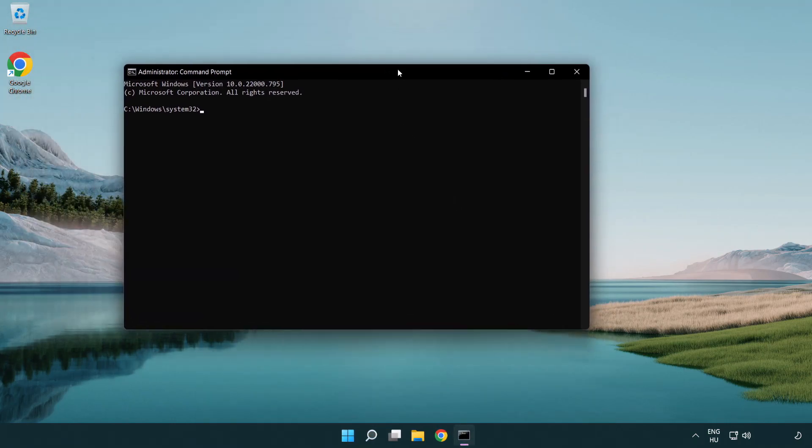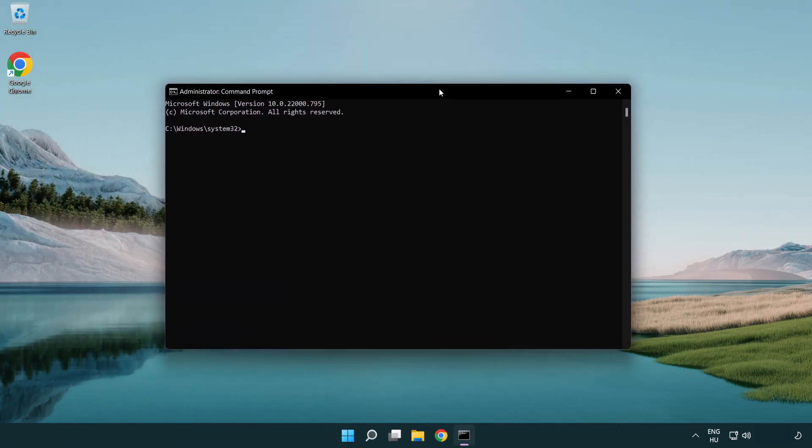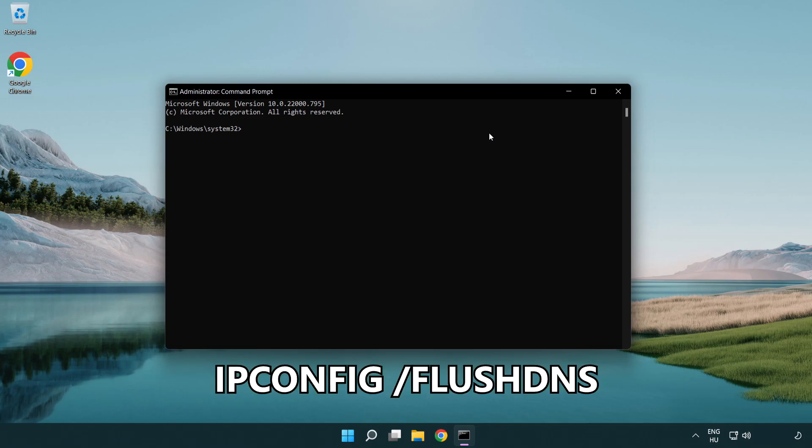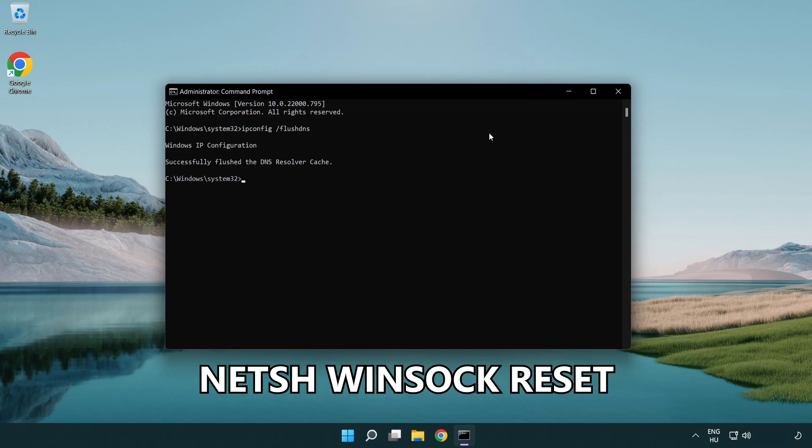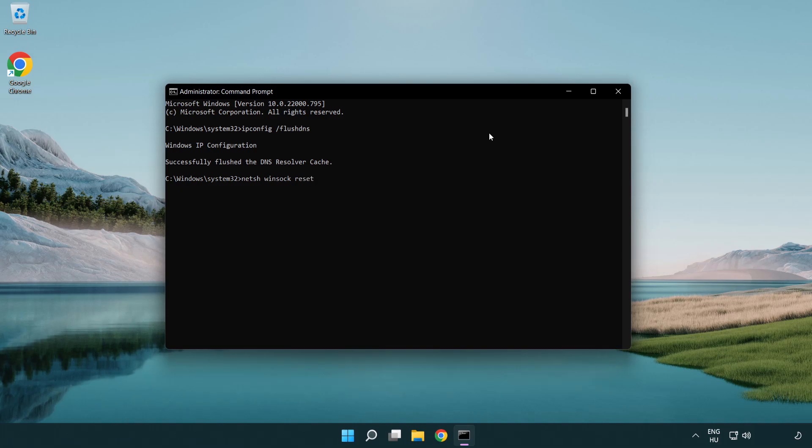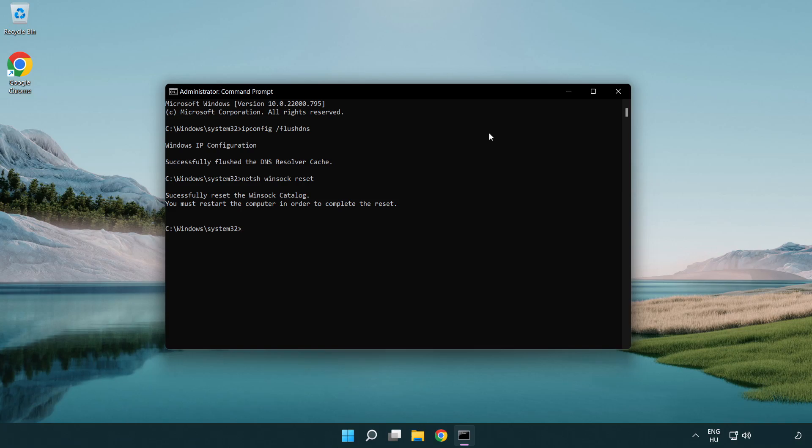Type the following mentioned commands one by one. IP config flush DNS. NetSH winsock reset. Exit.